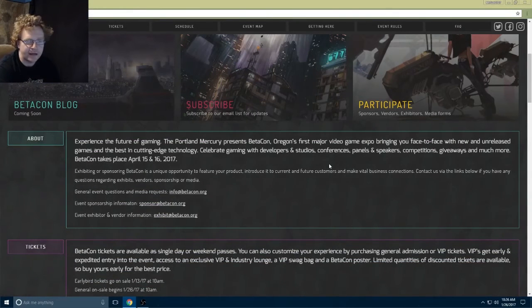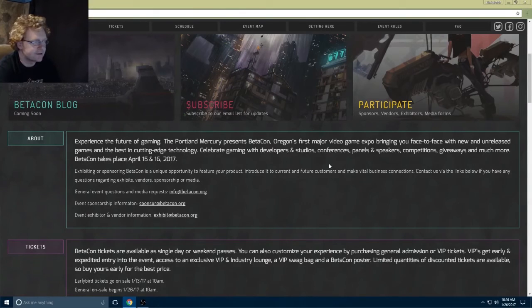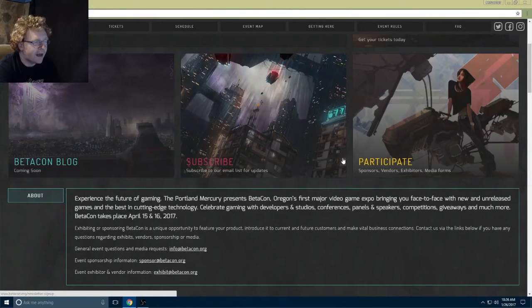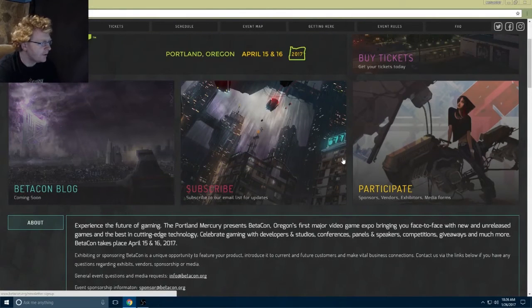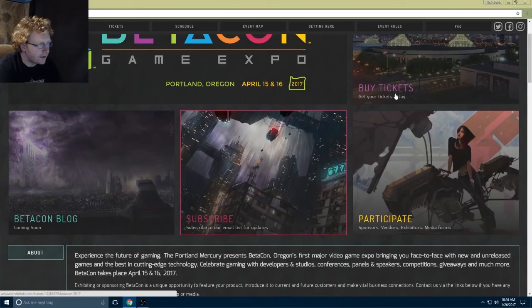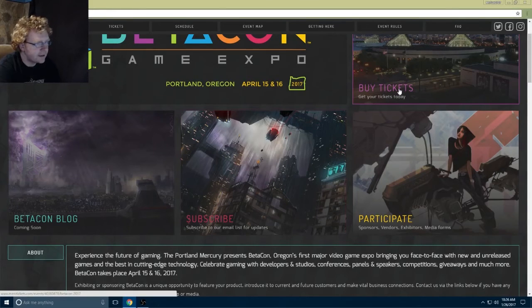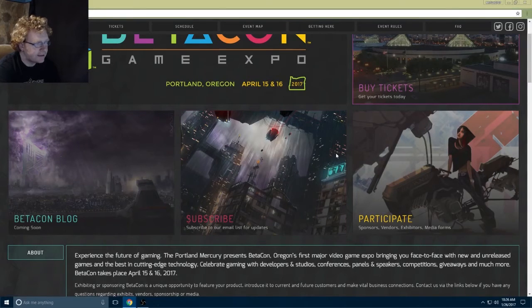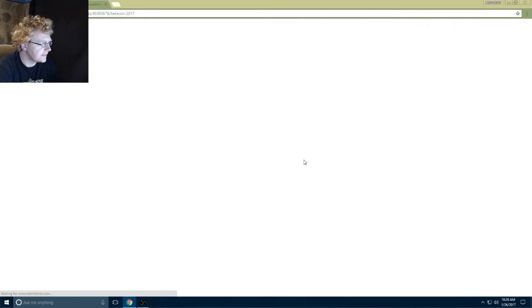I love things coming to Portland, and from the description it sounds like a mini pax, which would be absolutely incredible. My favorite thing though, I'm gonna click on the tickets.